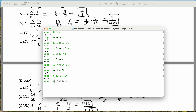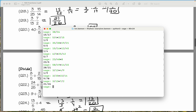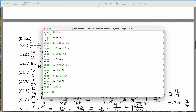Let's do 3 divided by 13, and multiply by 7 over 2. What do we get? 21 over 26. Let's do 40 times 3 fifths. Notice I'm just typing what I'm seeing. And that says 24. We're in agreement.